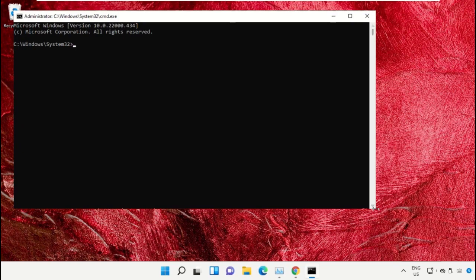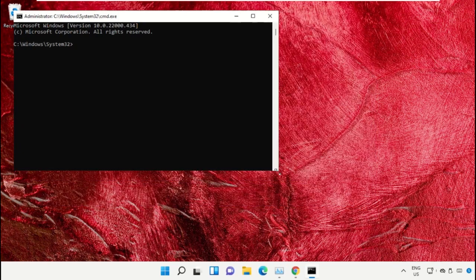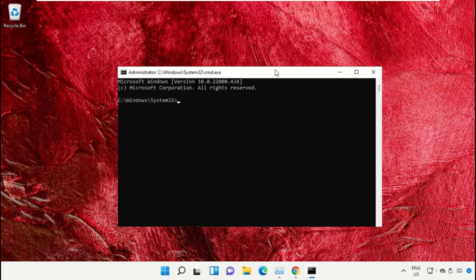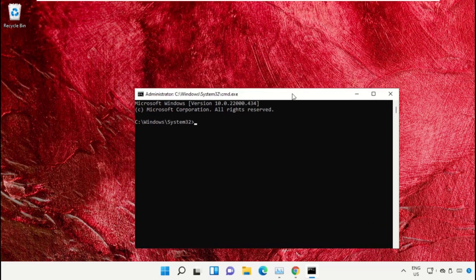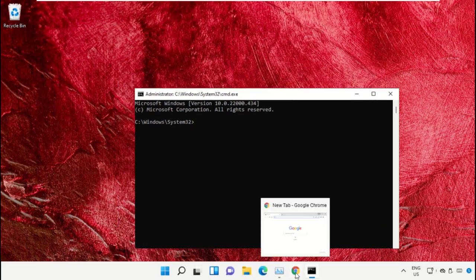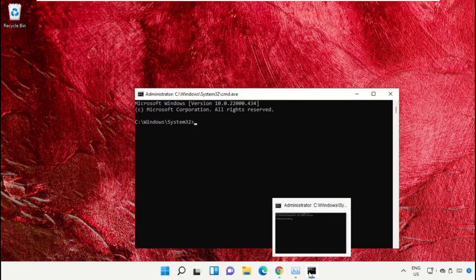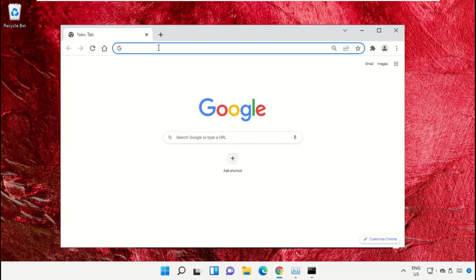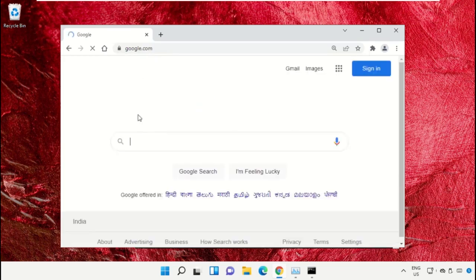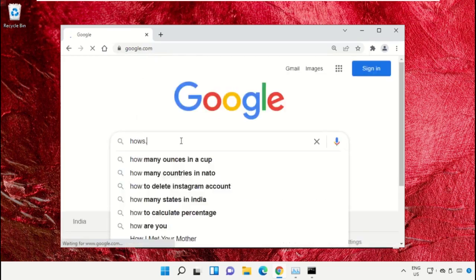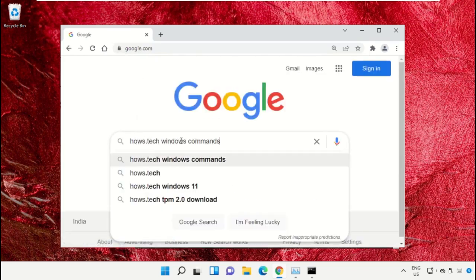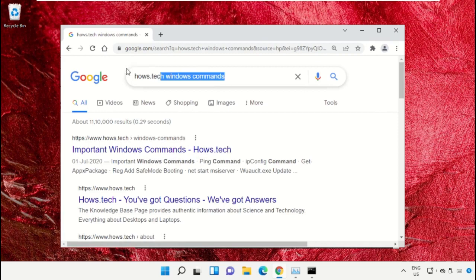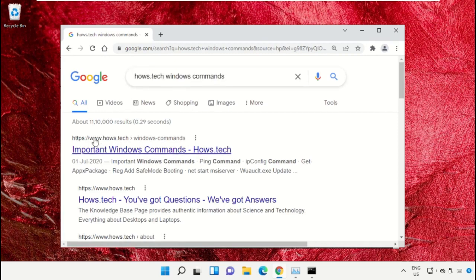We already have the list of commands to make it easy for you, so we need to open Google Chrome. Then open google.com. In the search bar, type house.tech windows commands and hit enter. From the search results, click on this link which is from house.tech.